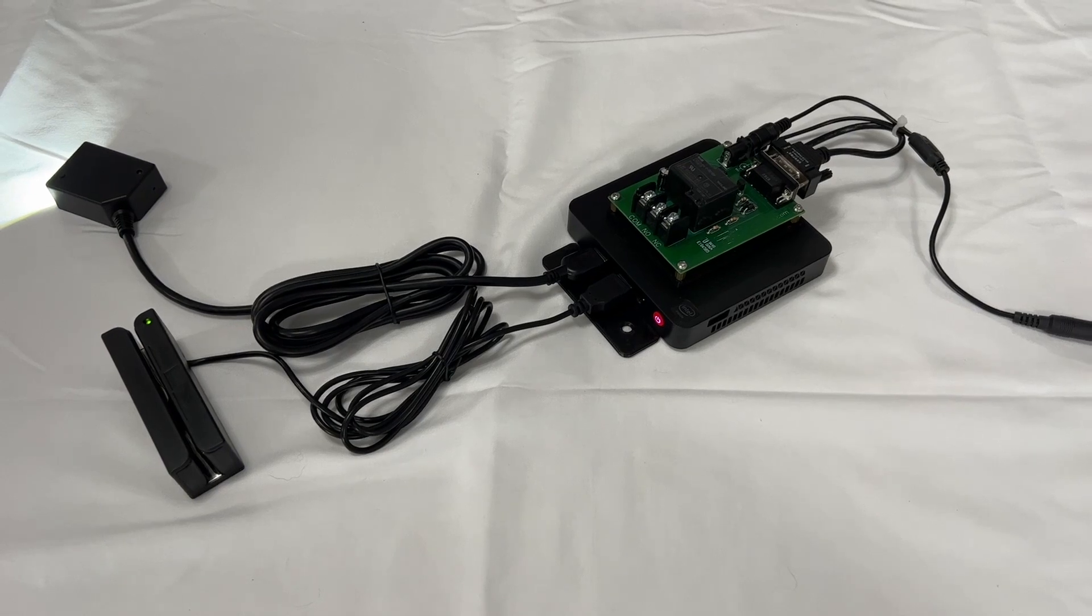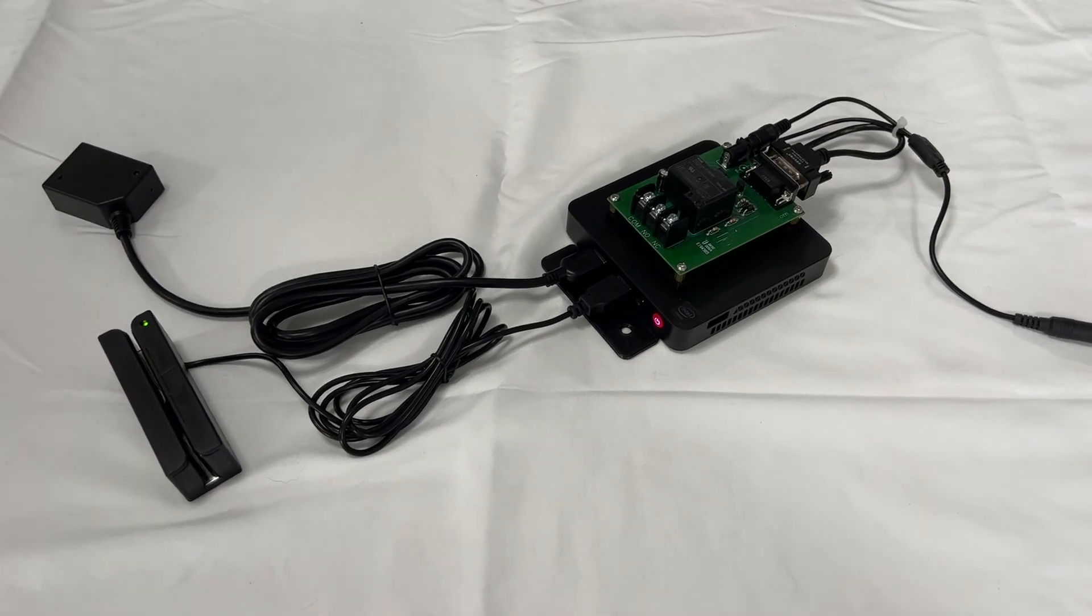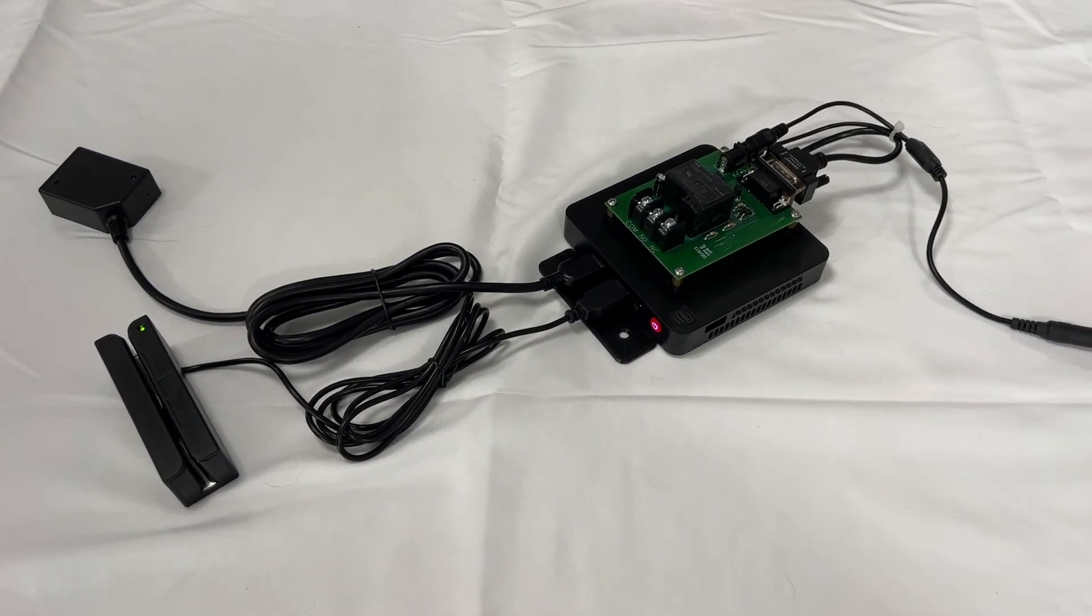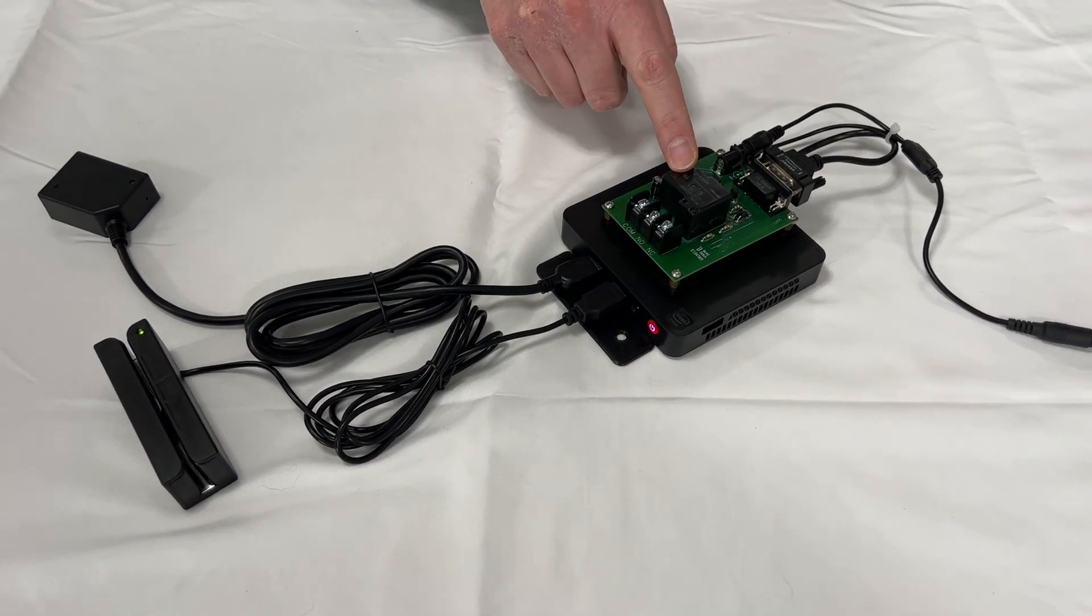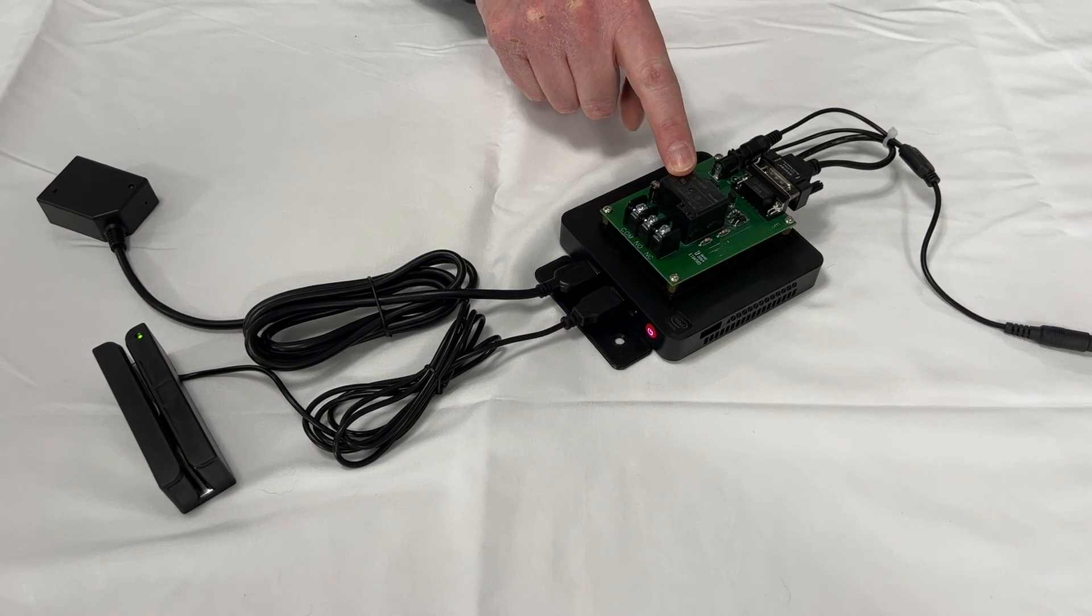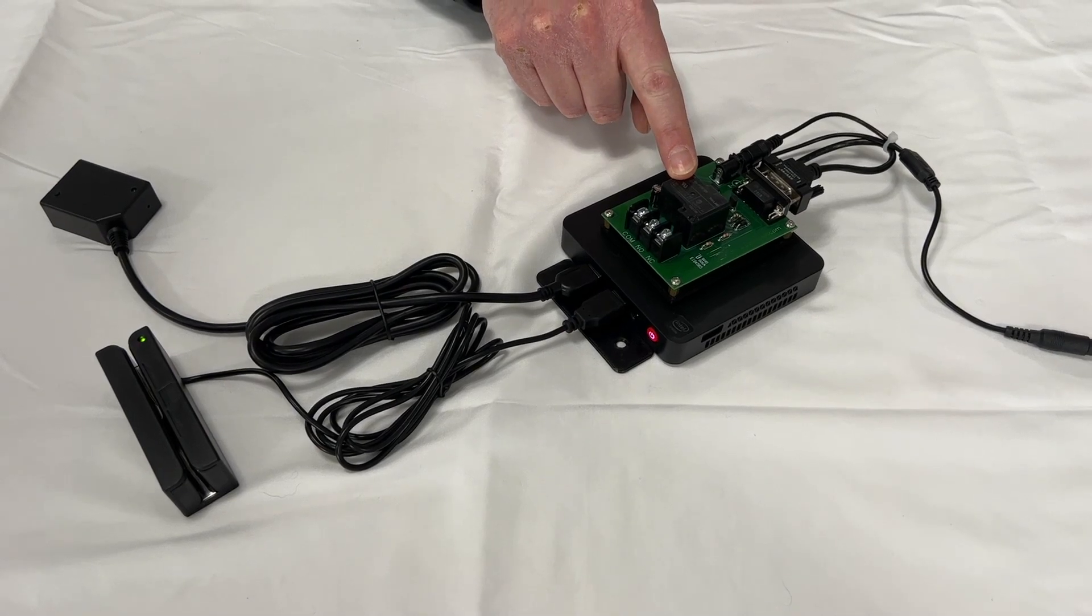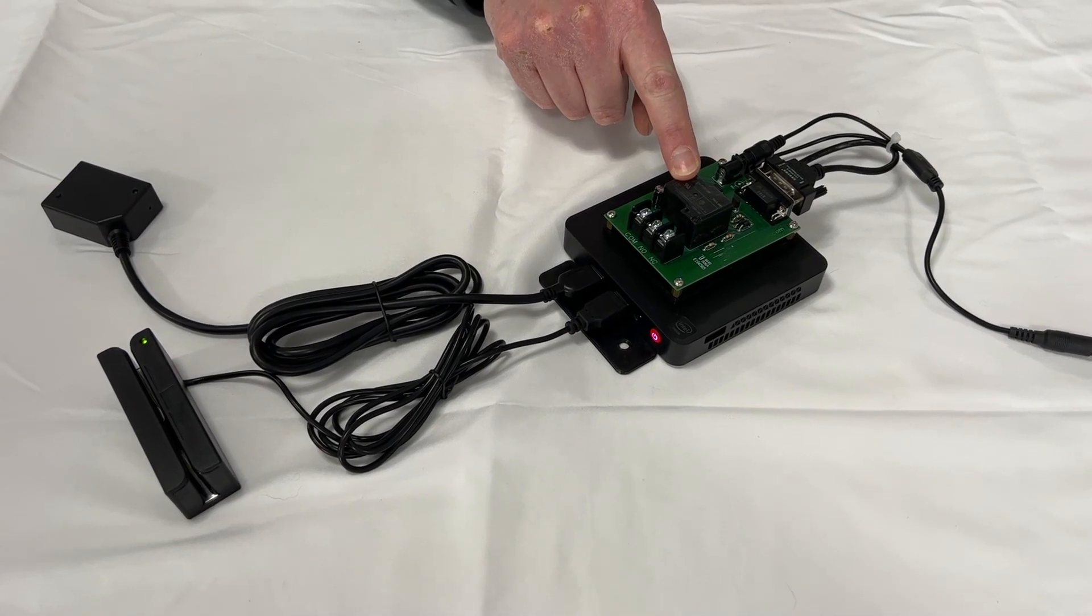After the system is powered on, it'll take 45 seconds to a minute for the relay to trigger to signal that the system is up and ready.